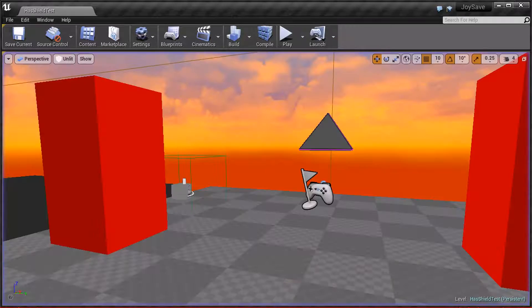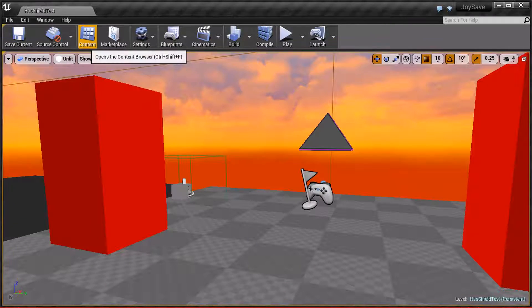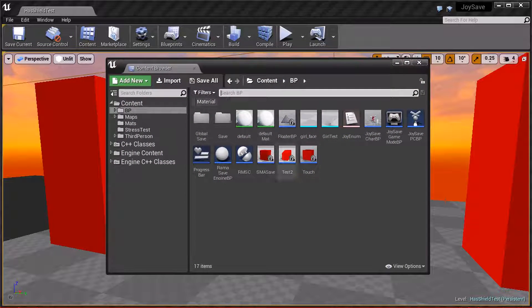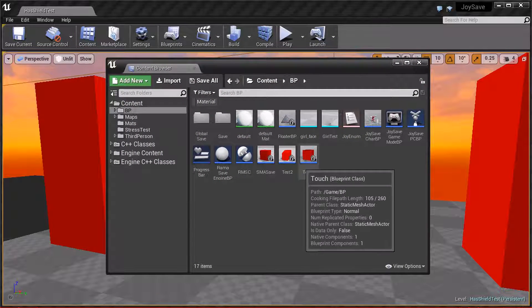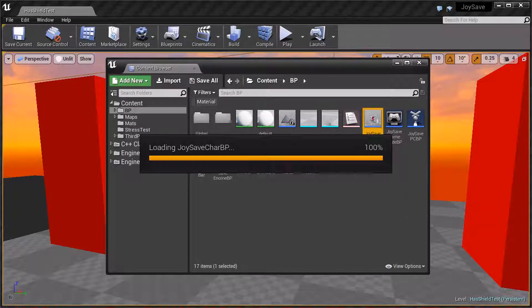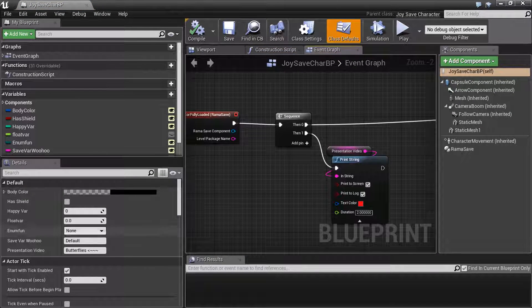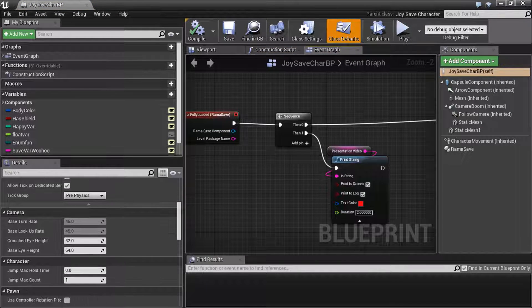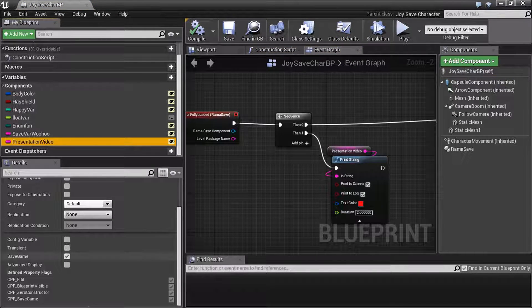So in C++, I am now finding the property that you want to save, based on the fact that it has this special property tag, which is save game.